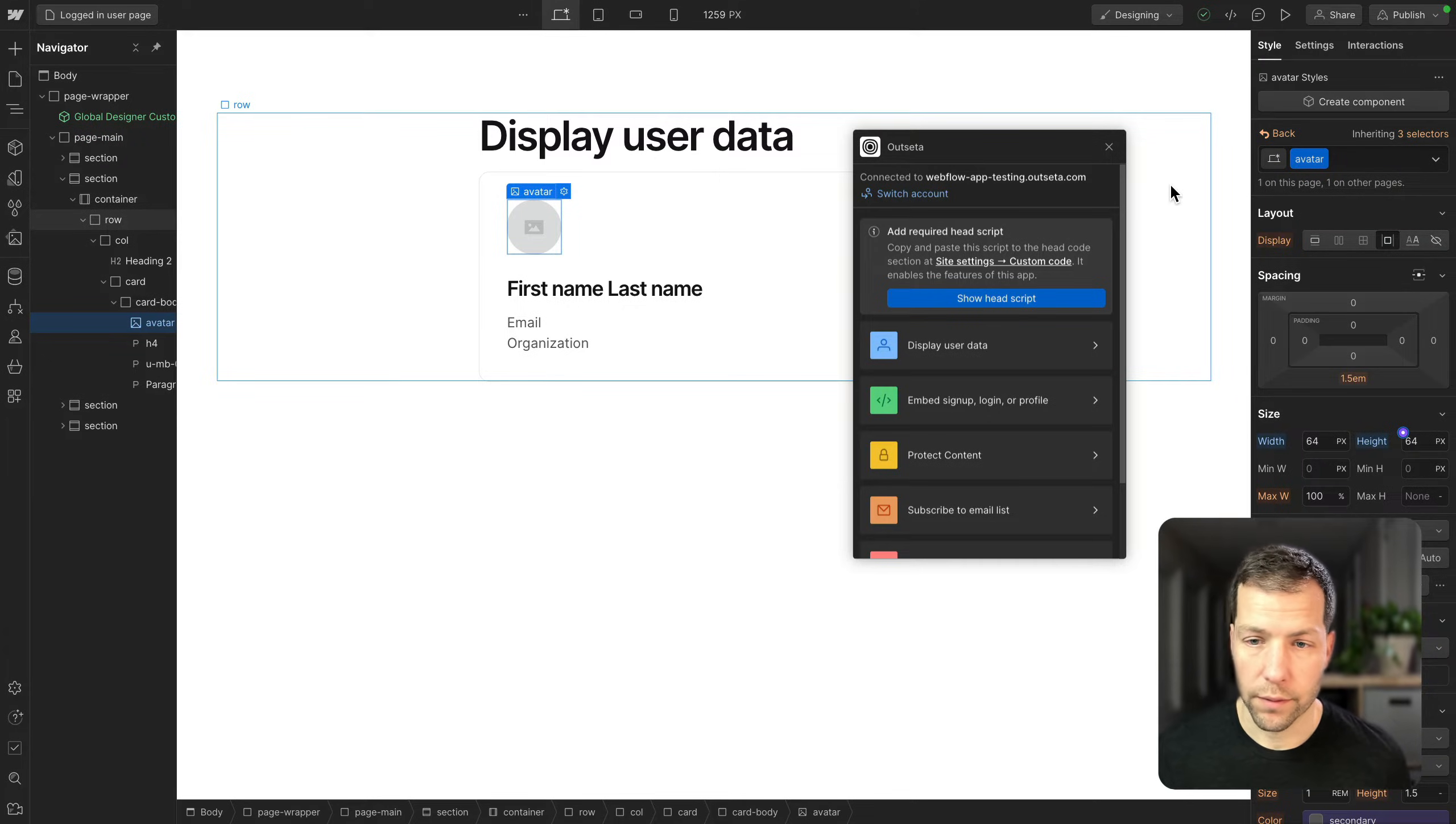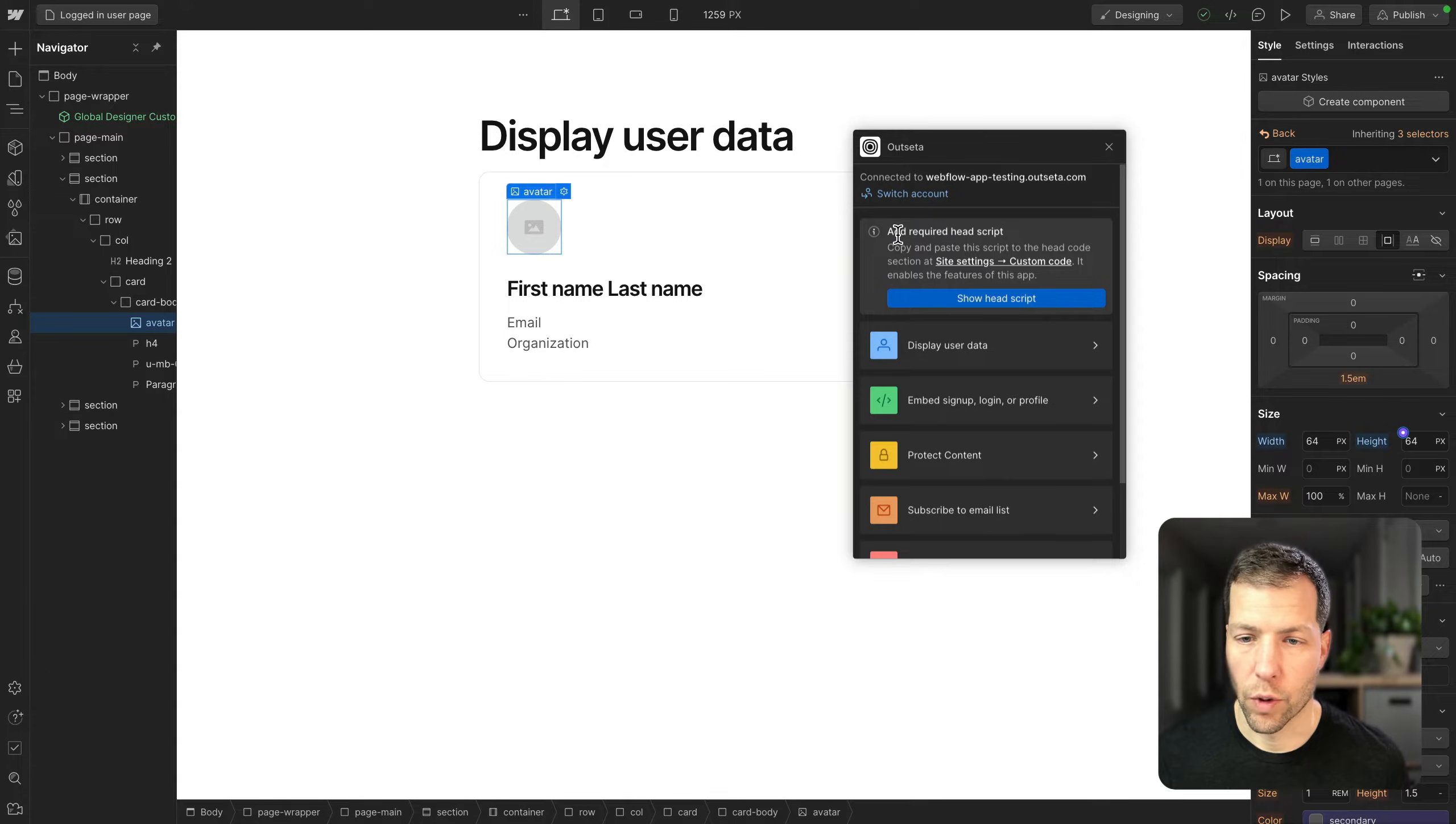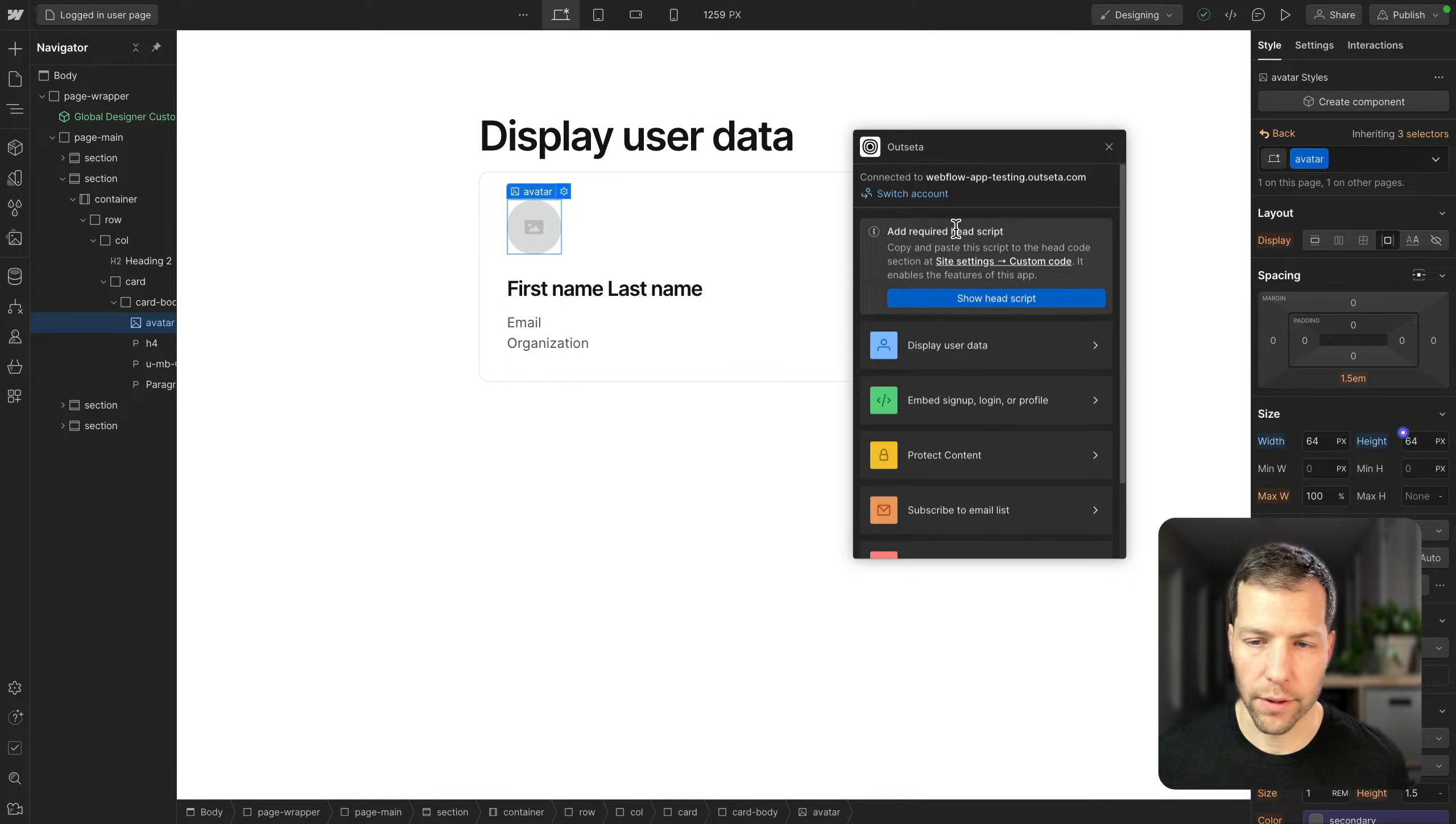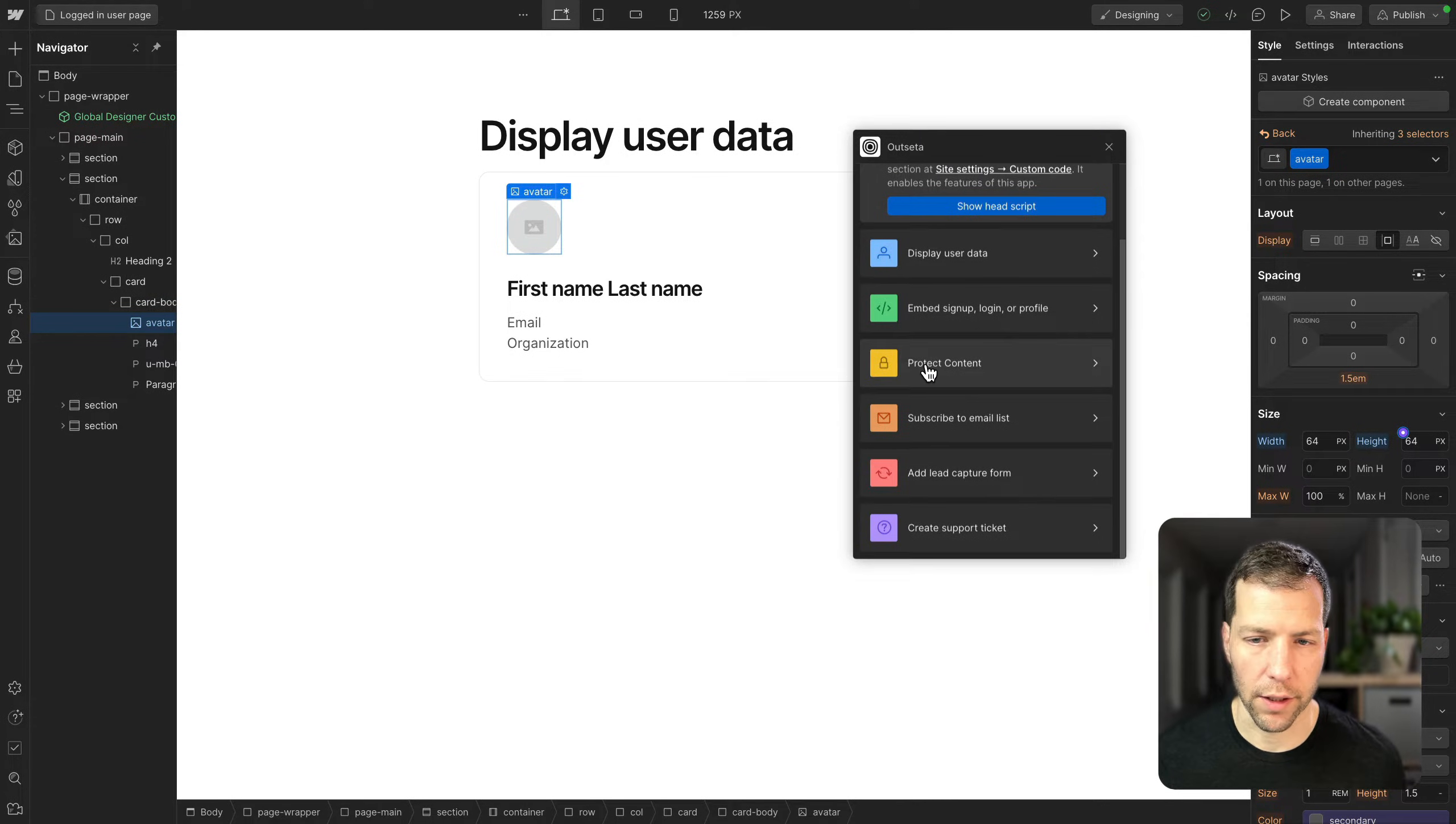So here we are in Webflow. We've already got the Outseta app open. One quick note before we start, make sure that you add the required head script. This is gonna make all of the Outseta functionality work.